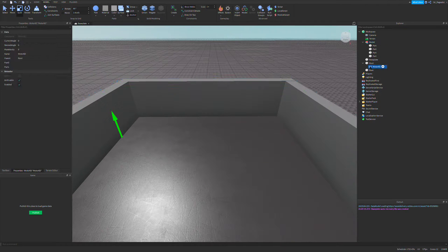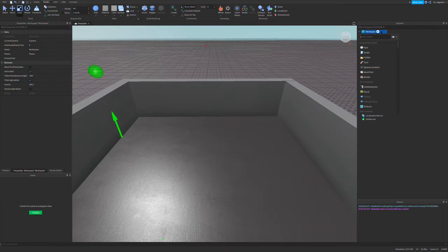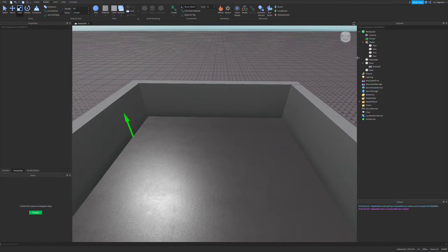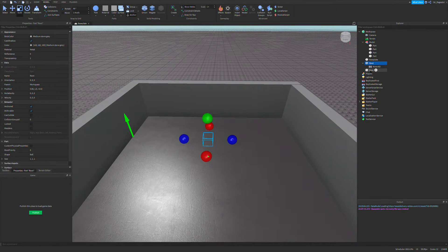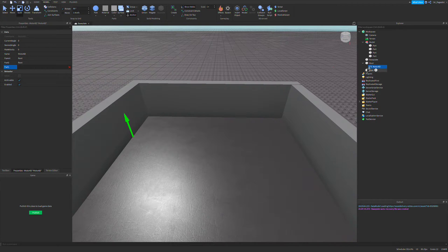So you have a Motor6D. By the way, sometimes a Motor6D doesn't show up in this little plus menu, so you might have to insert it from up here or in a different service — it's very finicky. So you have your root and you have your base. What you want to do next is assign Part0 of the Motor6D to the root and Part1 to the base. So the Motor6D is set up — you can rename this to whatever you want.